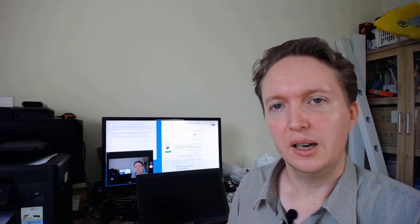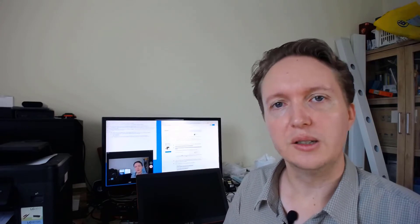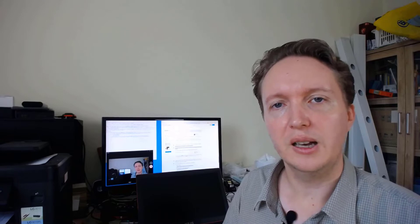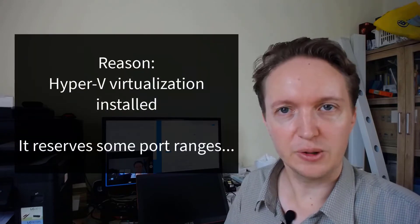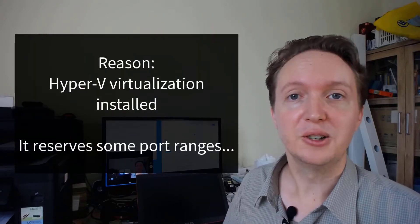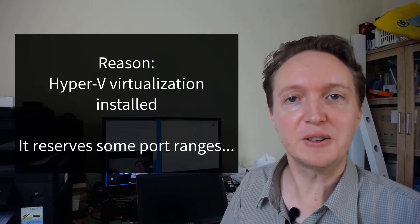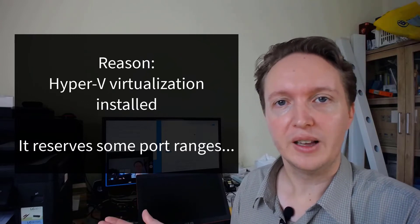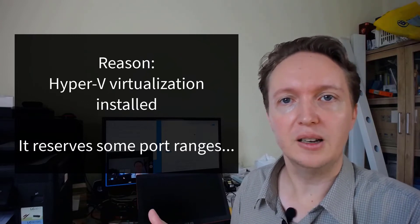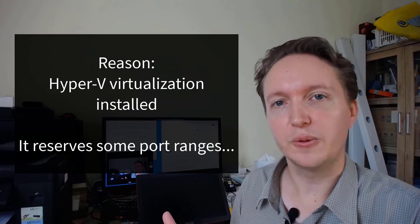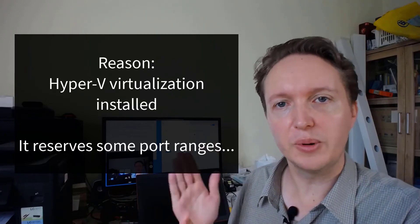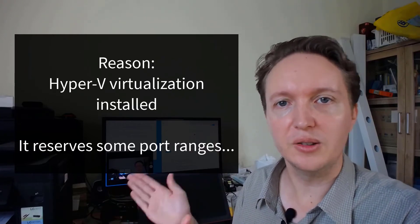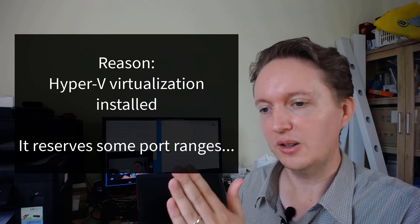It turned out that the reason was because I had installed Hyper-V virtualization. Ironically, to test Zeta FTP server on other setups. Hyper-V or virtualization software allows you to install multiple operating systems on the same machine so that you can test in different configurations.